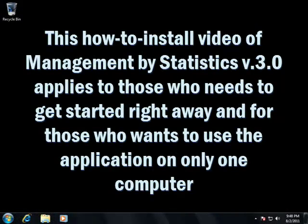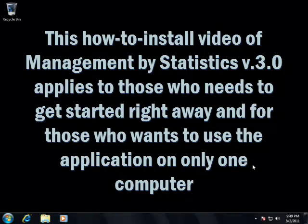Hello, everybody. Today I will show you how to install Management by Statistic on one computer. This is a simple installation process, particularly for a standalone installation, or for those who want to do a fast start so they can use their graphs and statistics right away.